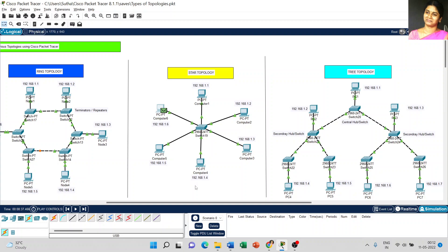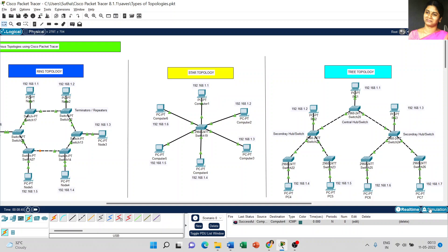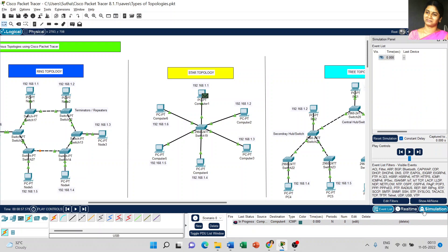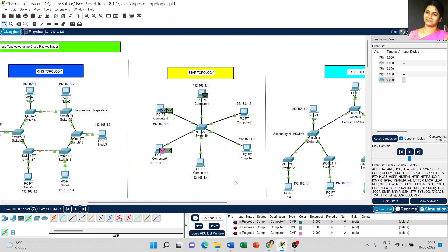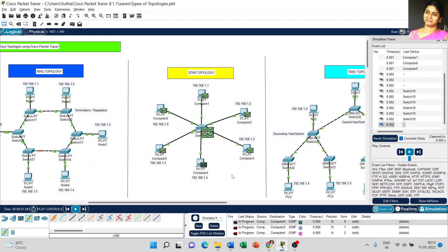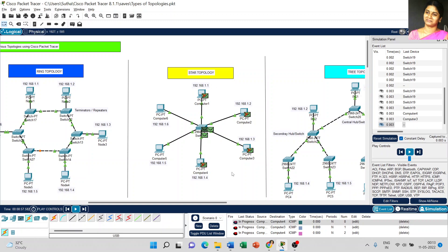Now I will show you how data is transmitted. I am placing a message from computer 1 to computer 4 — it shows in progress and the connection is successful. Then I place one more message from computer 6 to computer 3, and a third message from computer 5 to computer 4. All three messages are transmitted successfully.